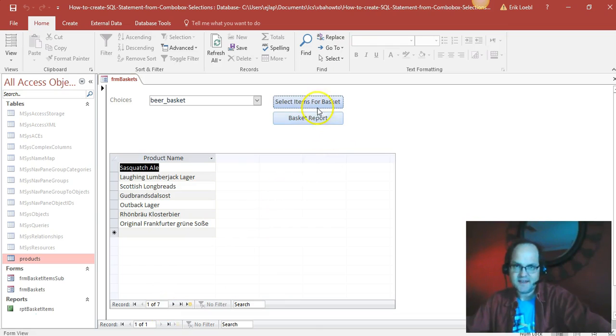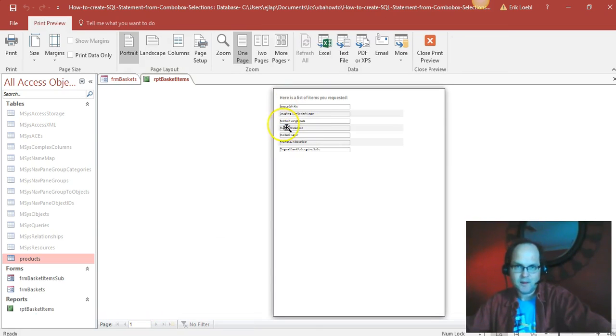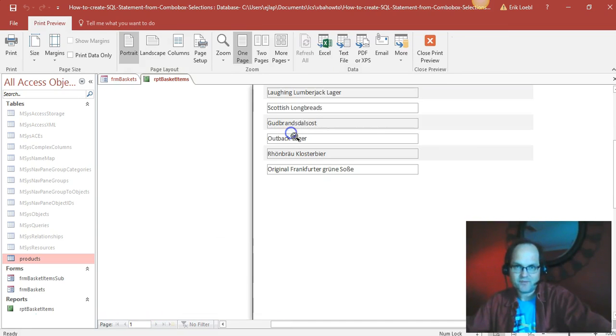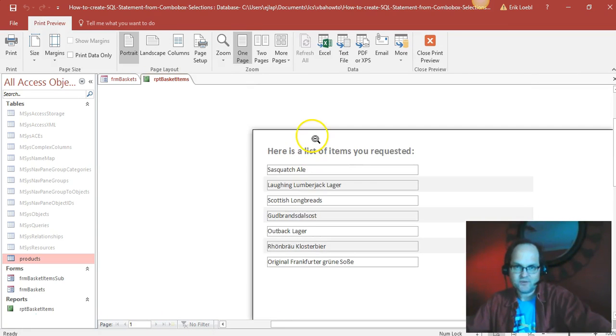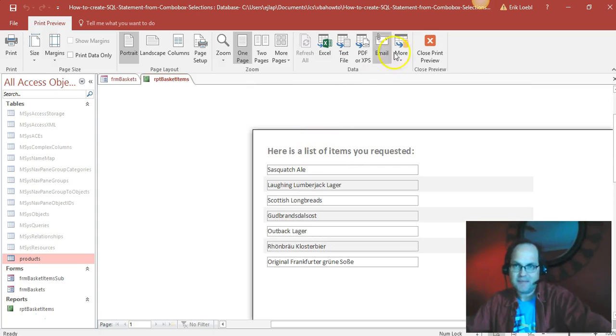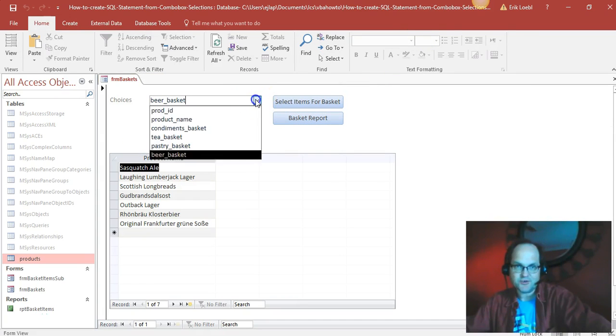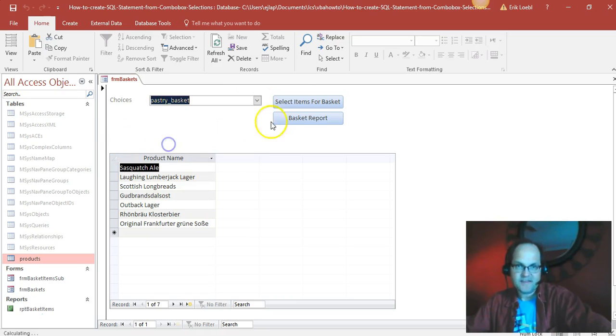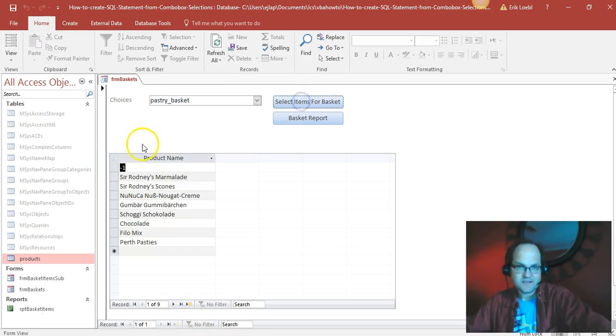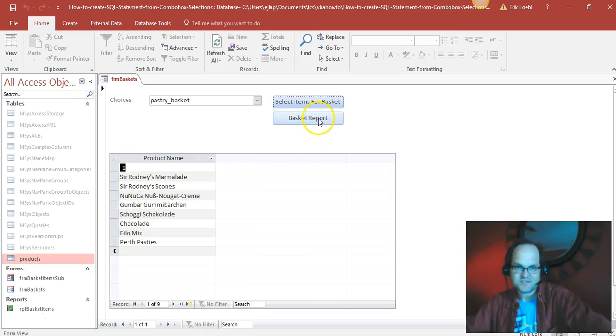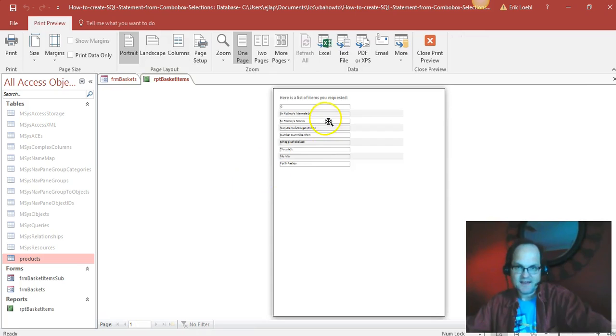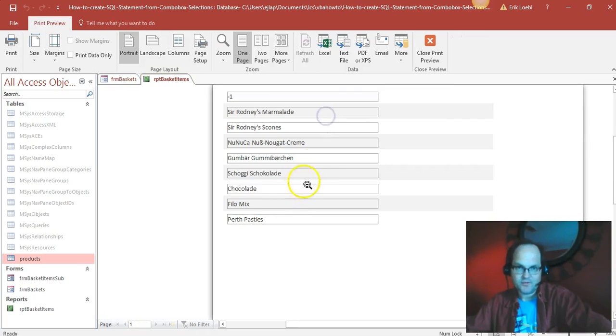And then the basket report - bang - seven items in your basket report. And if you want to select your pastry basket, here we have all of our items for the basket, all nine items.